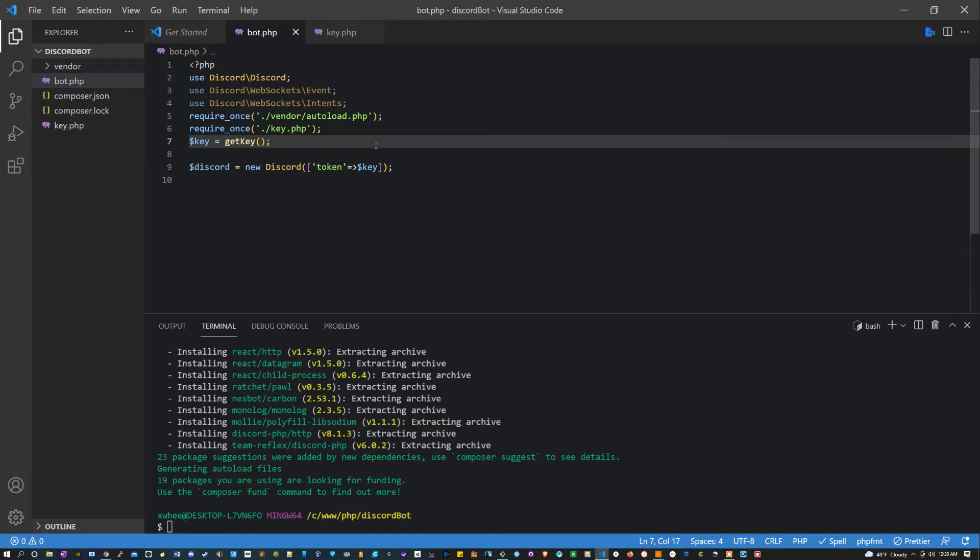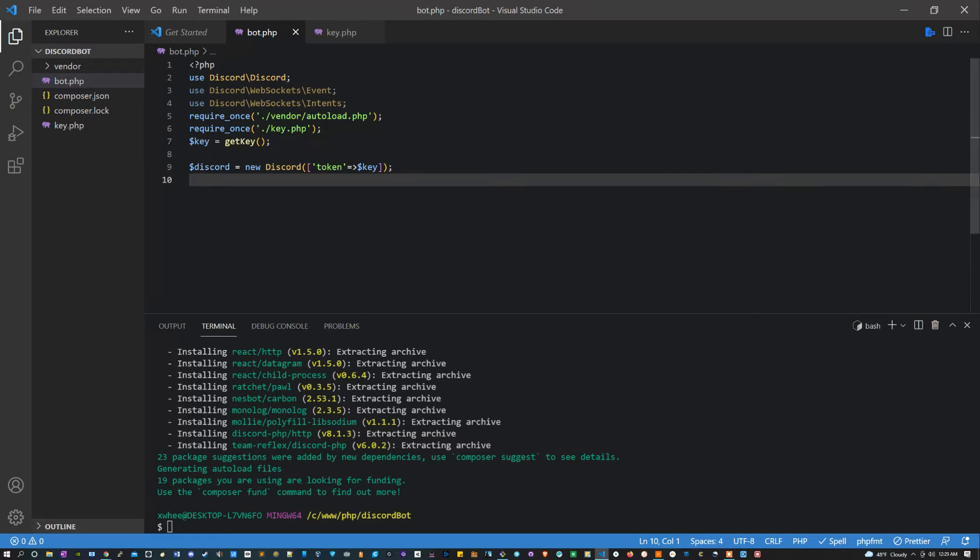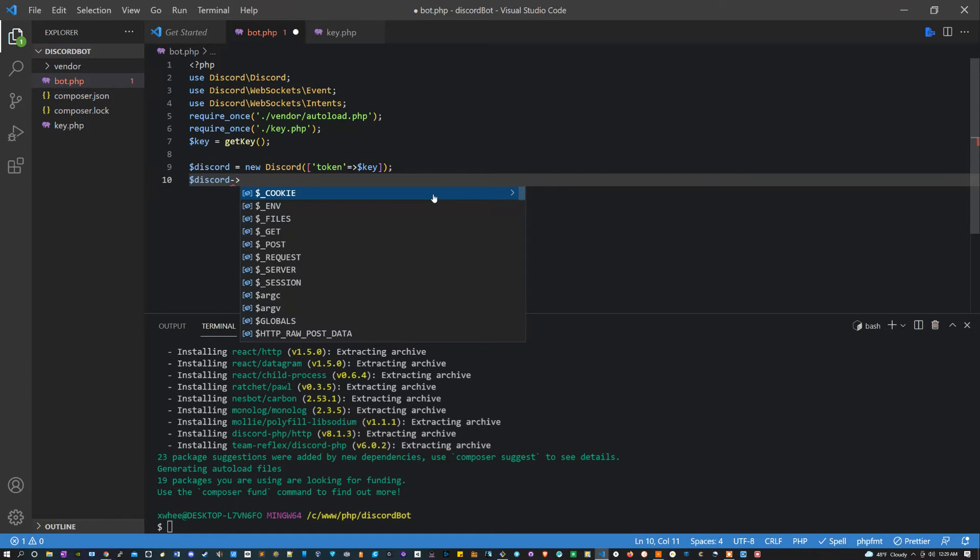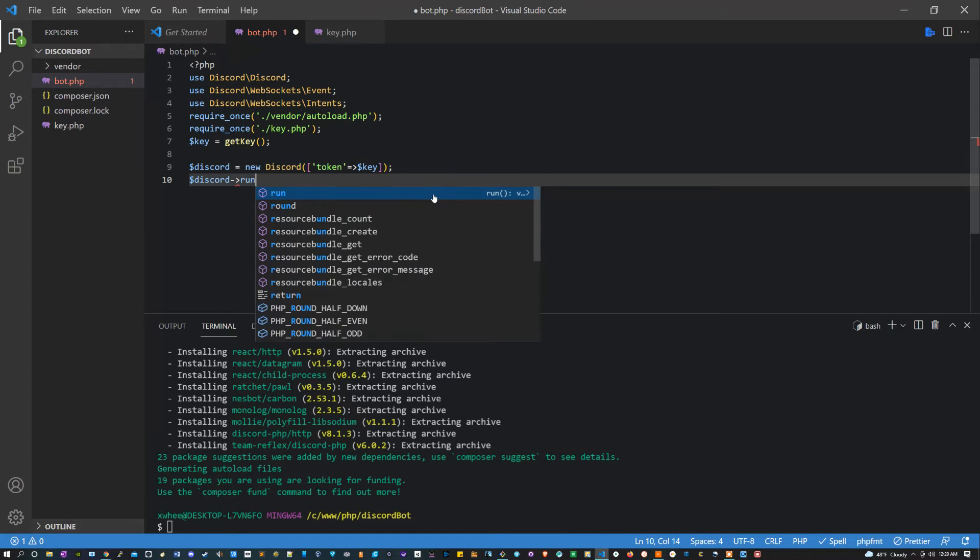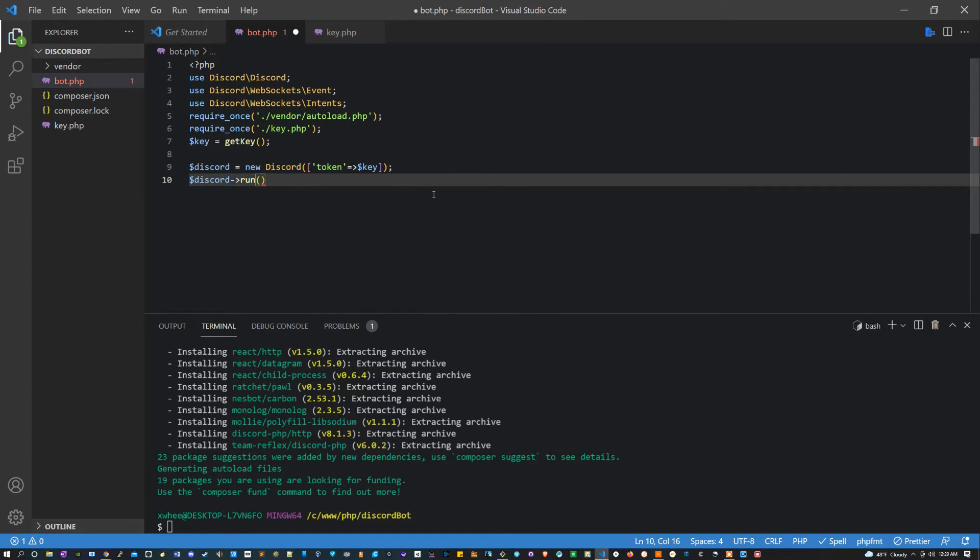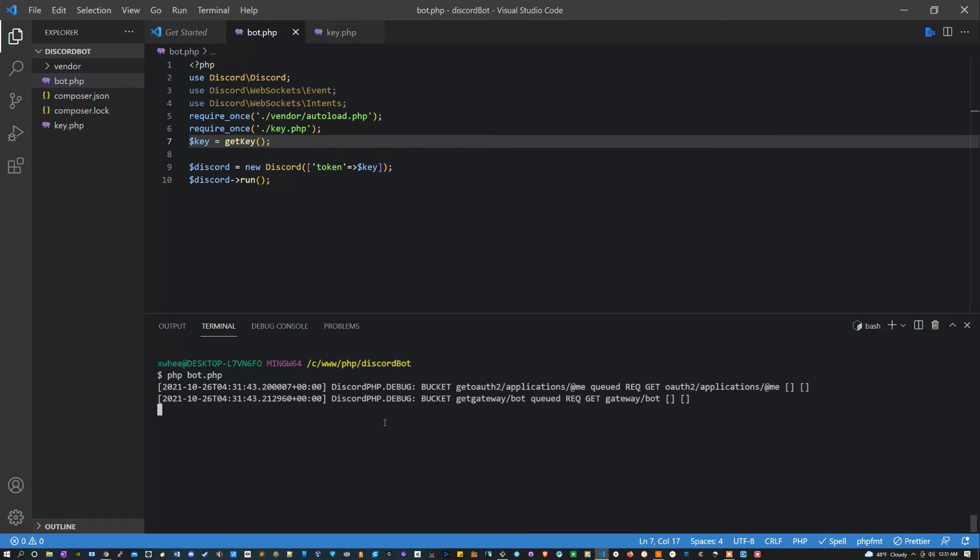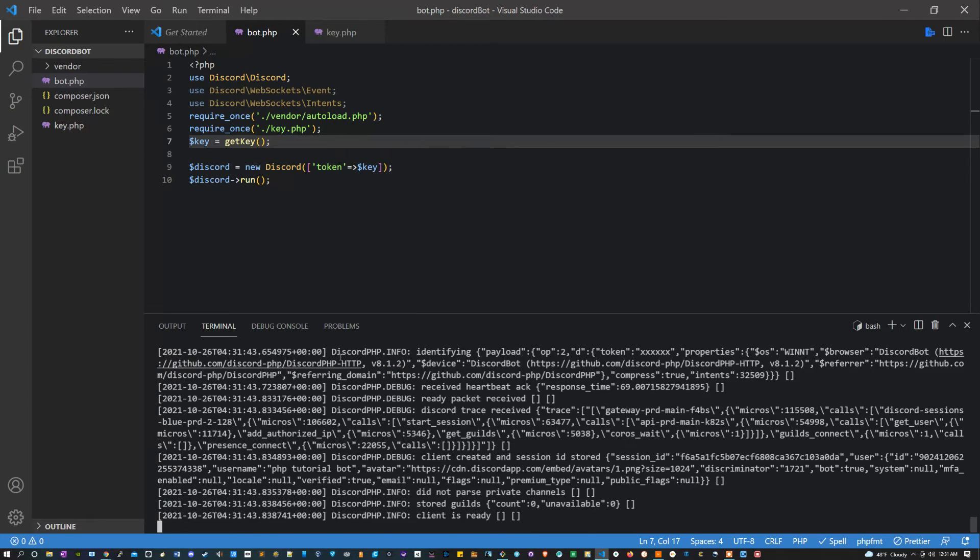Alright, now that I have a new key, I'm going to give this a little test run. The next thing that I'm going to say here is discord, and I'm going to call the method run. And now what I can do is run php bot.php and it should be running. You shouldn't get any errors.